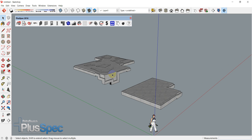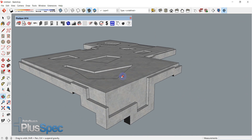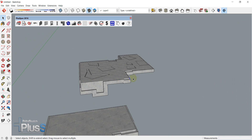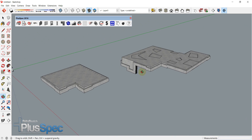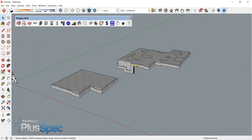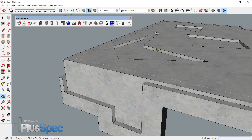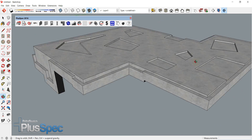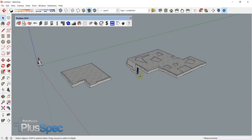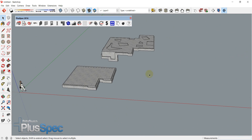Hi everybody. I'm going to talk about creating recesses in slabs in Pluspec for SketchUp. Slabs are important to be able to recess so that we can have concrete on sloping blocks, and we can add things called drop edge beams, recesses, and so on into a slab. It saves us redrawing and messing around all the time.